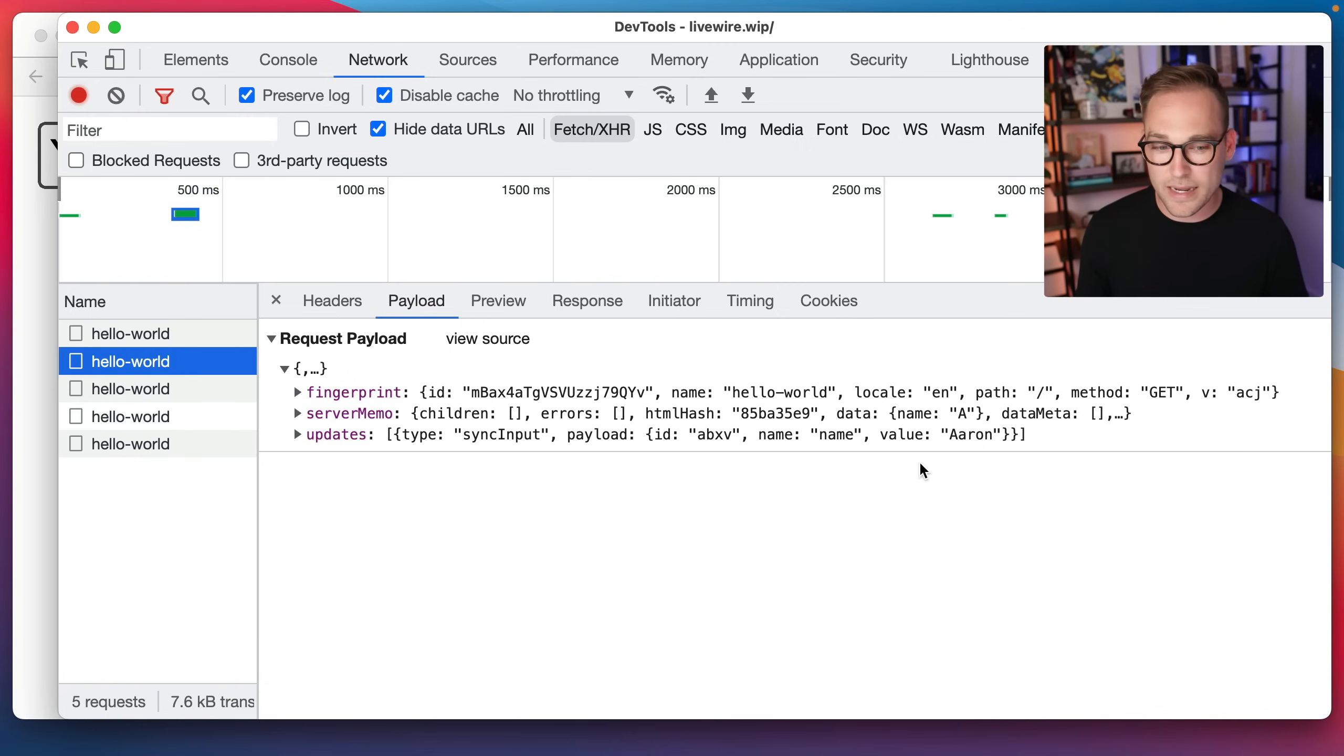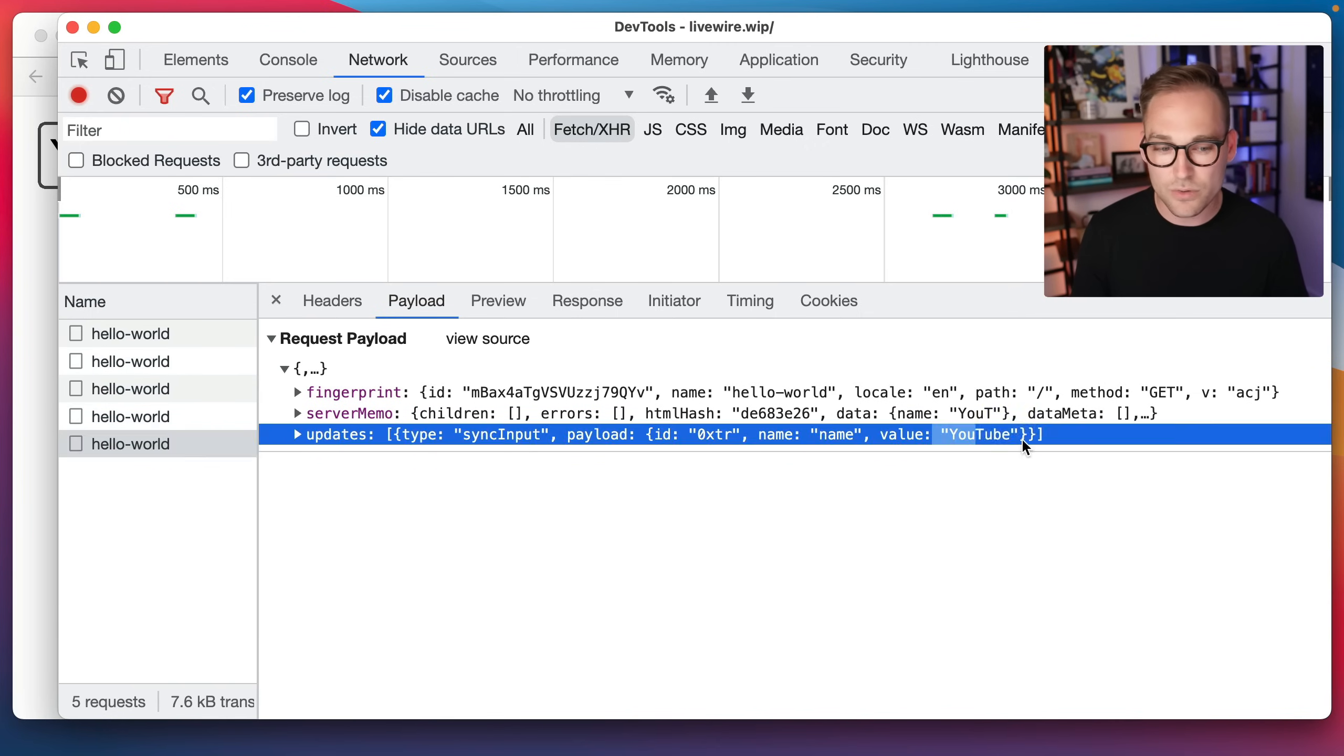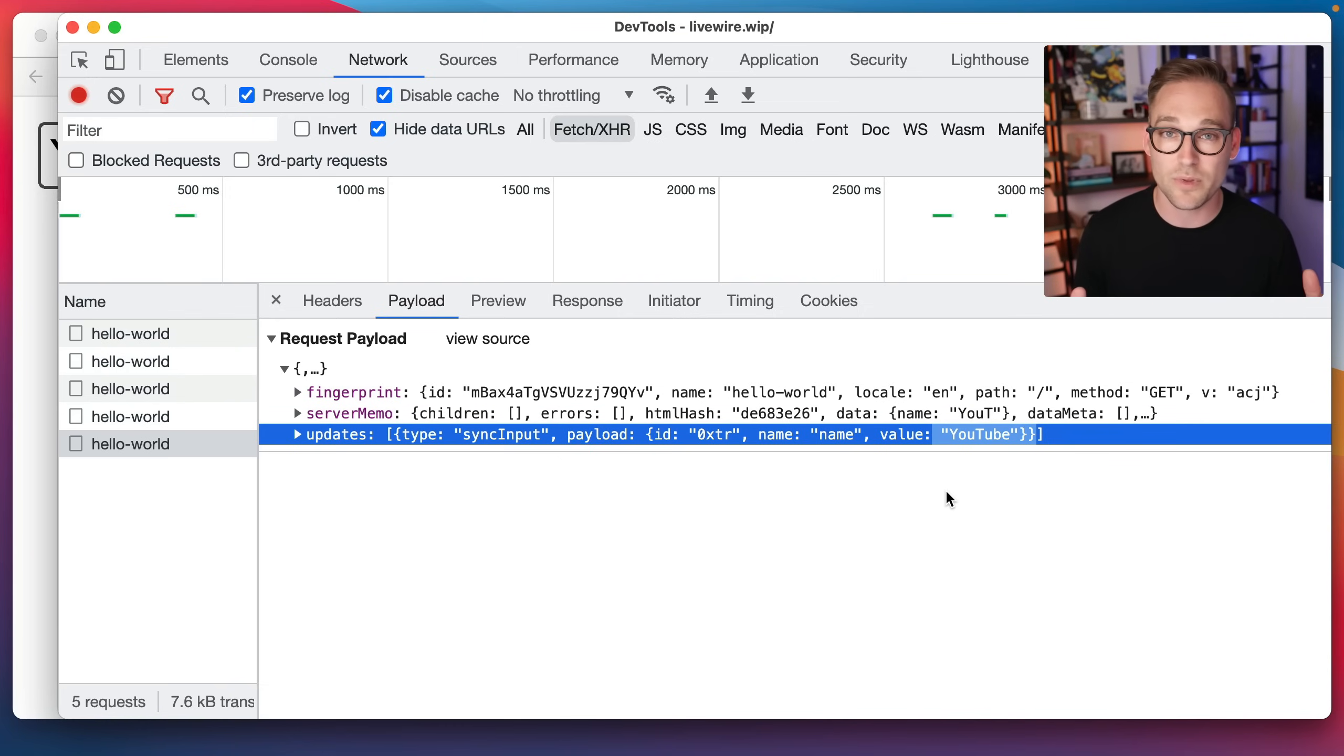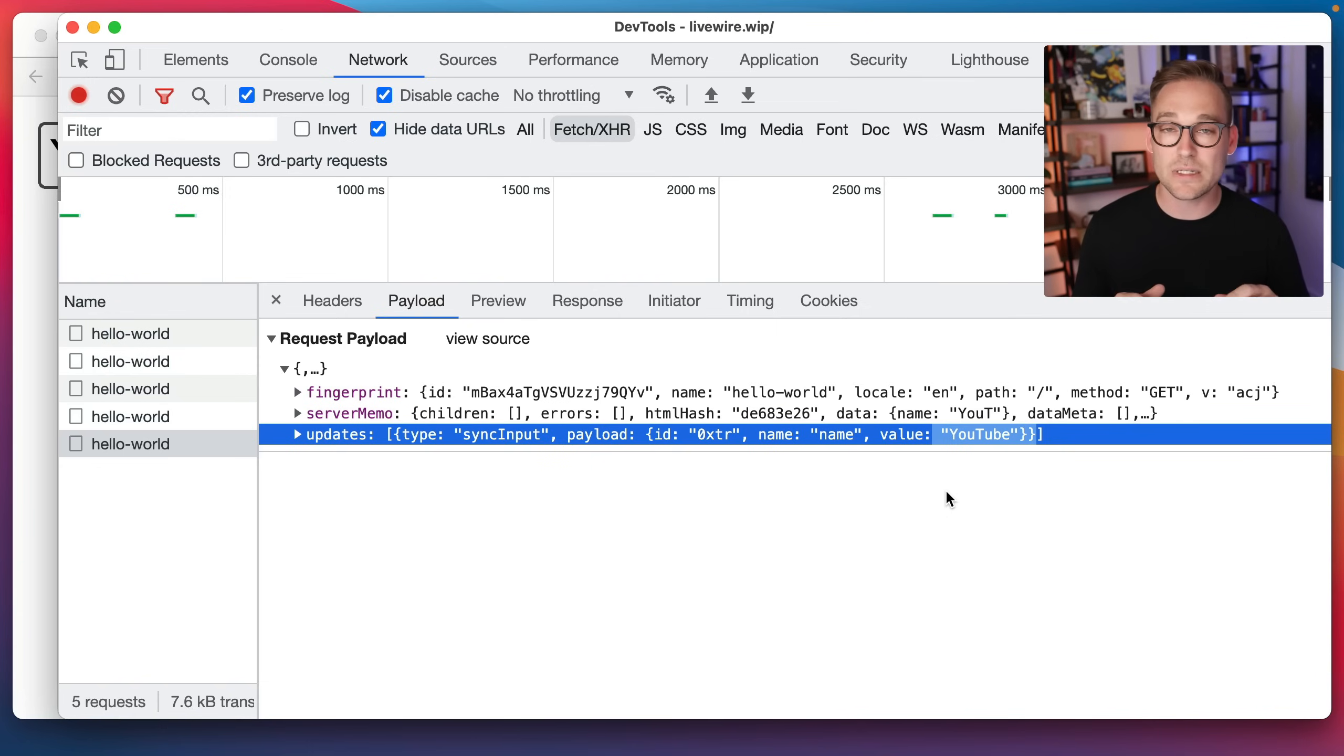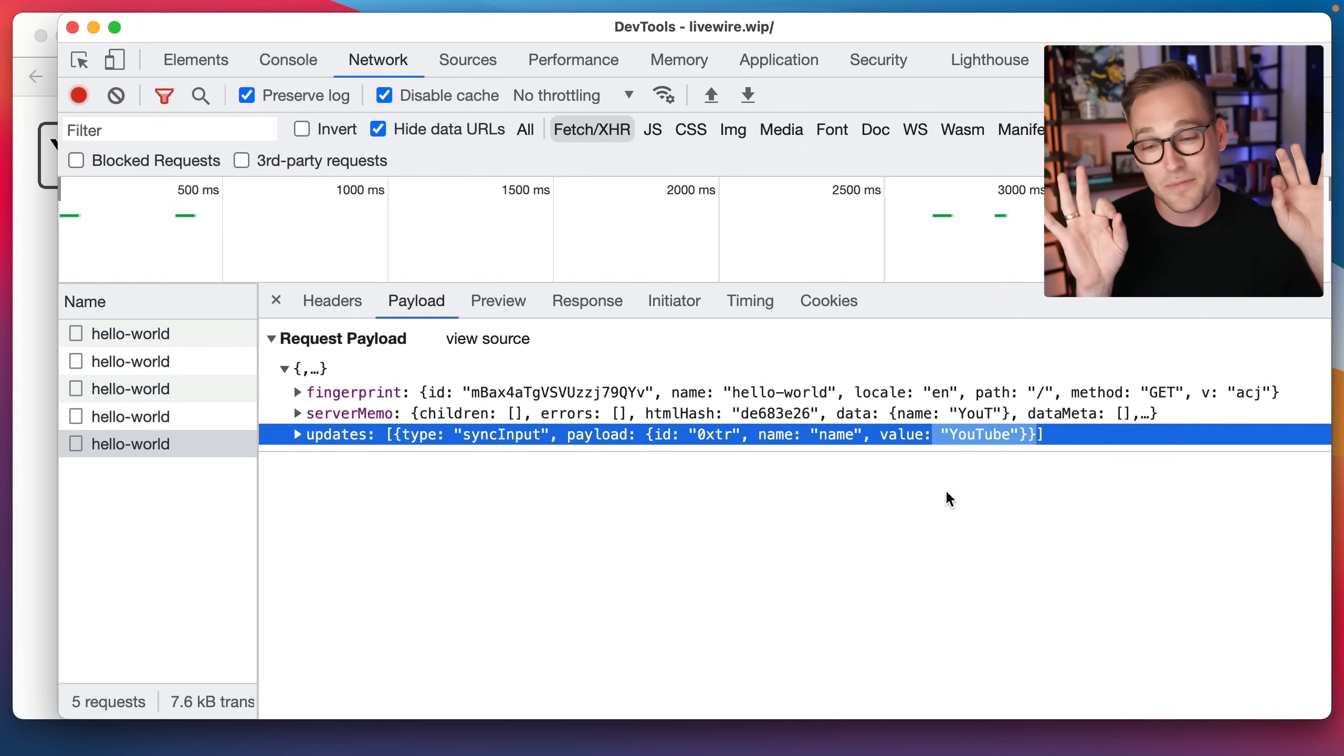So if we keep going, we'll see that now the name, the value over here is Aaron, the value over here is you, then UT, then YouTube. So this is as I'm typing, it's firing off events. By default, there is a debounce applied to make sure that you don't just totally spam your server with messages. You can change that debounce amount, you can also set it to defer. So if you're typing something in and you don't actually want to fire it off until somebody clicks a button, you can set it to defer. And that will batch up that request with another request and send them both off at the same time. Very cool.